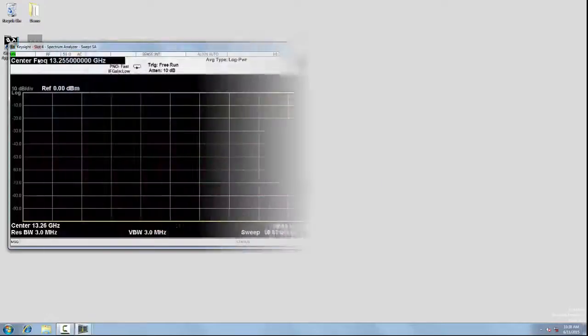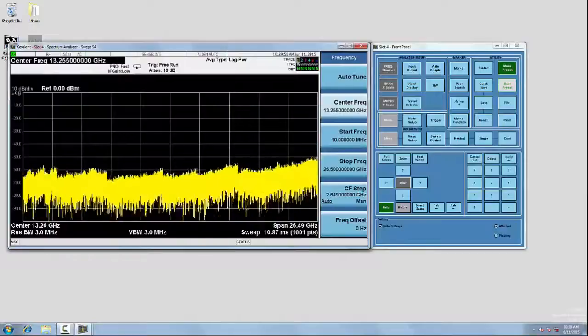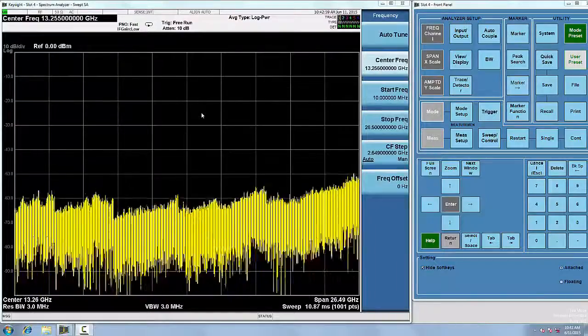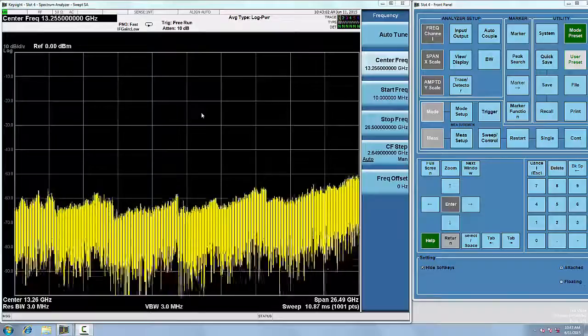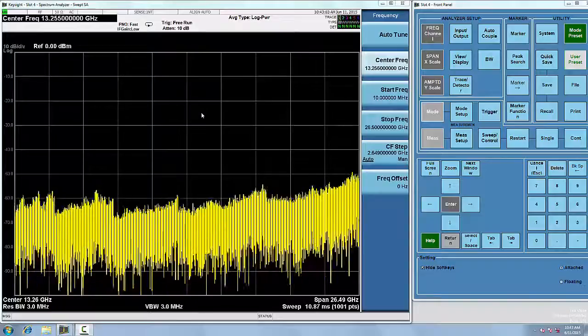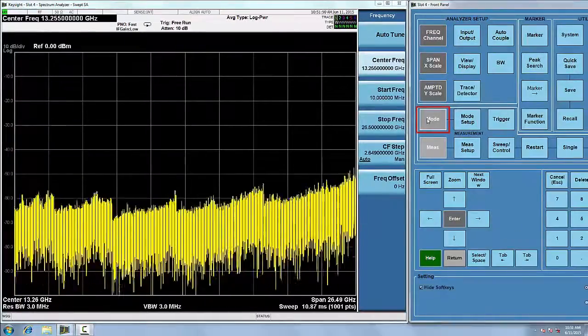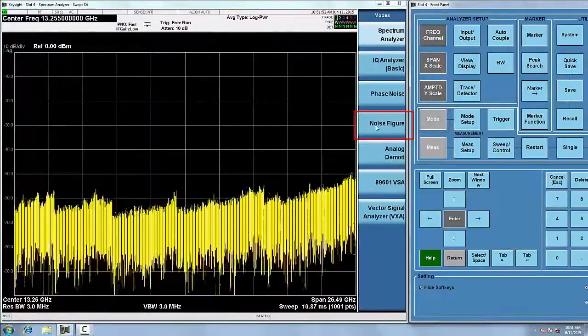You will see the user interface is very similar to the Keysight X-Series benchtop signal analyzers. Enter the noise figure measurement mode by pressing Mode Noise Figure. Now you're ready to make the noise figure measurement.